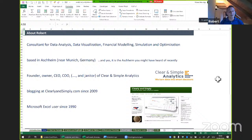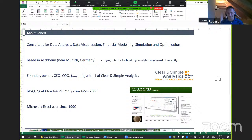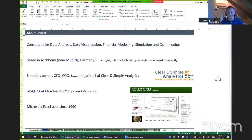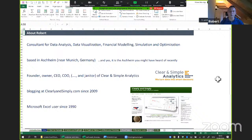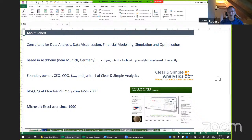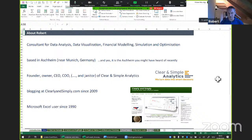Robert has been blogging at clearandsimply.com since 2009, though not on a very regular basis — no new articles in 2018 or 2019. He's been using Microsoft Excel since 1990, and since the late 1990s and early 2000s he's been working with it extensively. Excel makes up around 70 to 80 percent of his professional work.